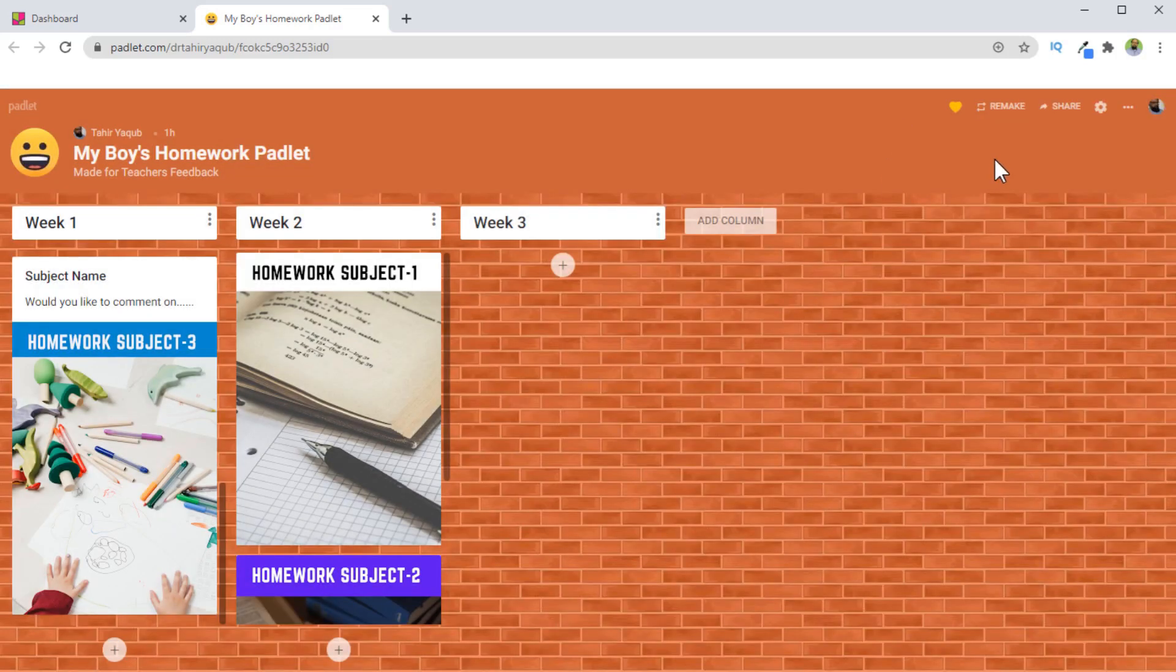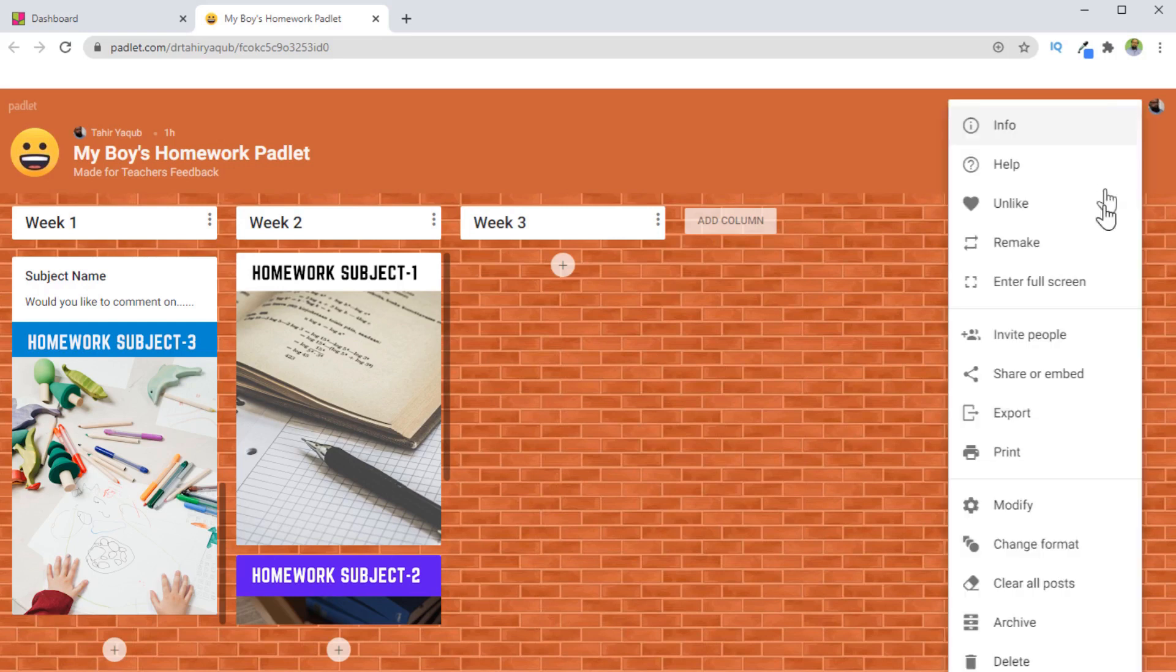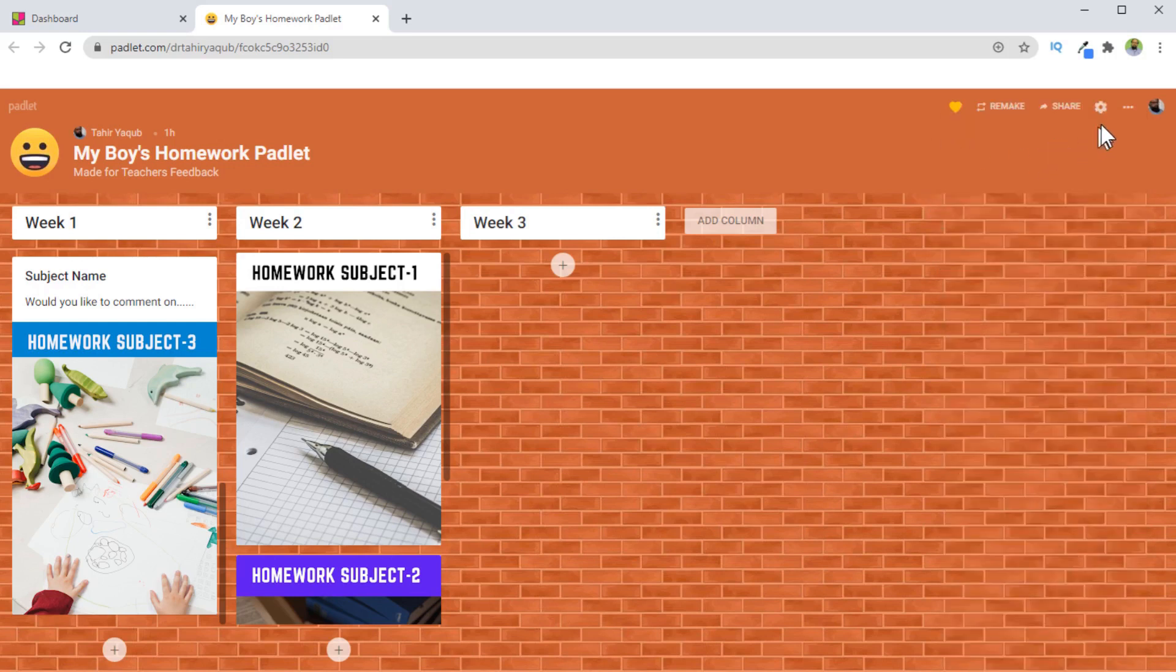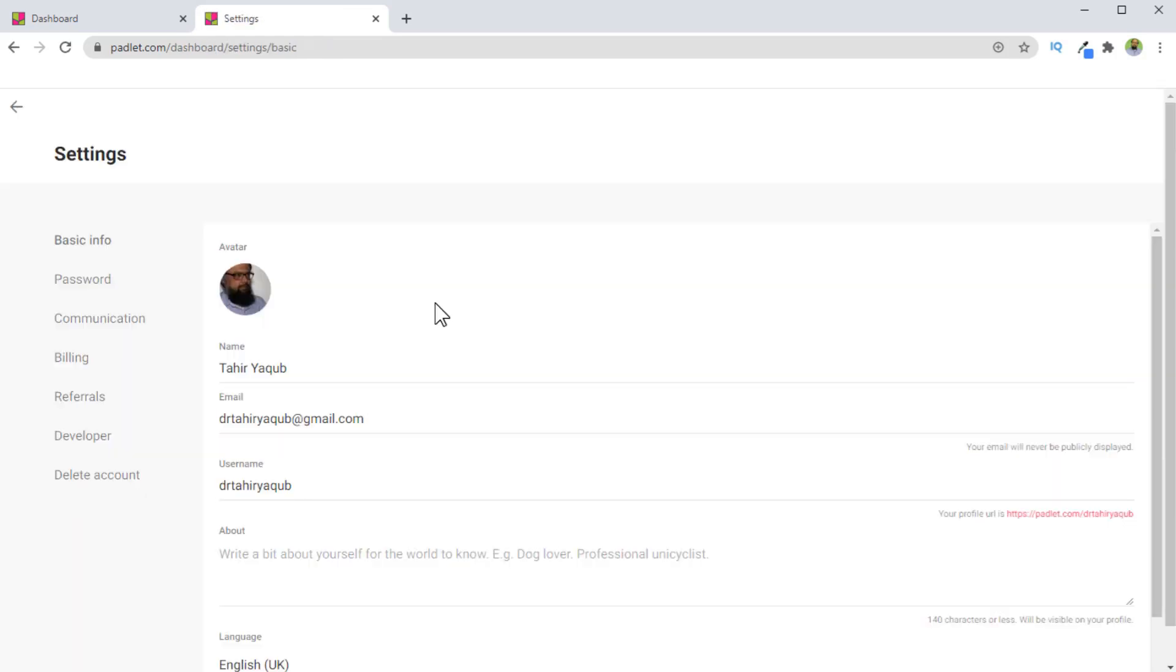Now there are two setting icons. One is this one, and this is basically the modify option which is available within these three dots, three dots and modify. So this modify can directly be accessed with this gear icon. But there is another gear icon inside your avatar area, and if you click on this gear icon settings.